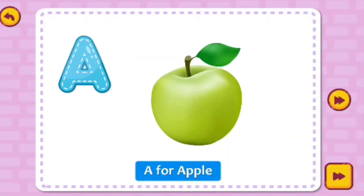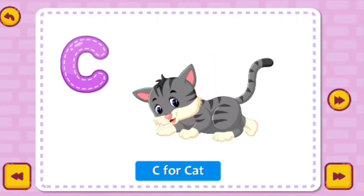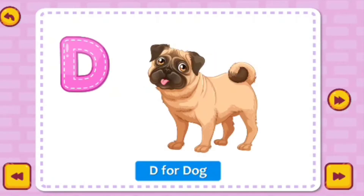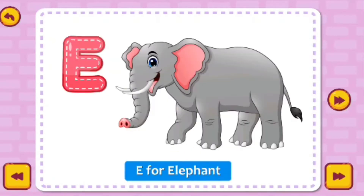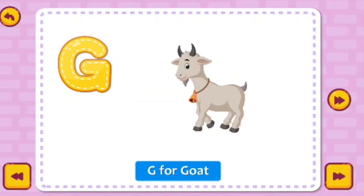A for Apple. B for Ball. C for Cat. D for Dog. E for Elephant. F for Frog. G for Goat.